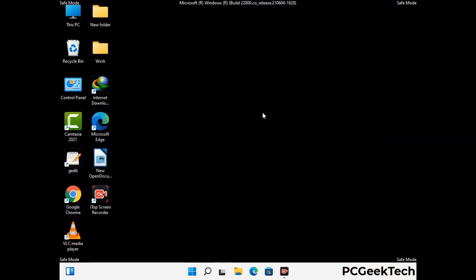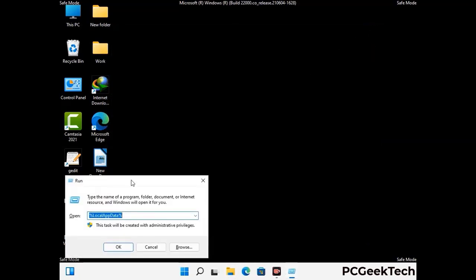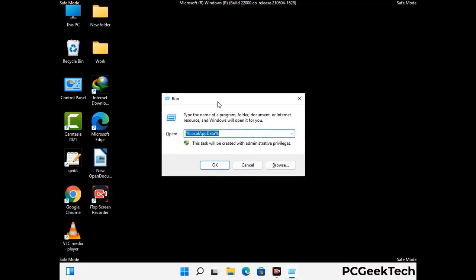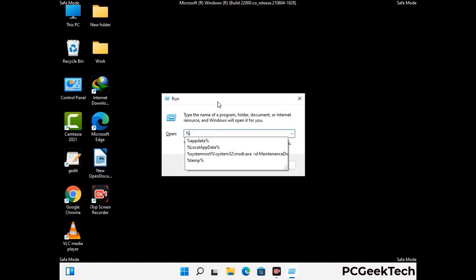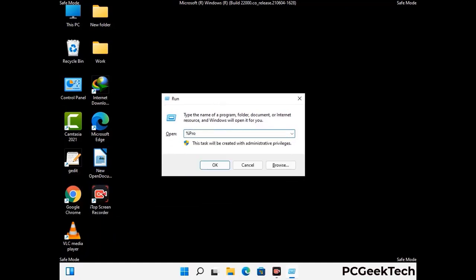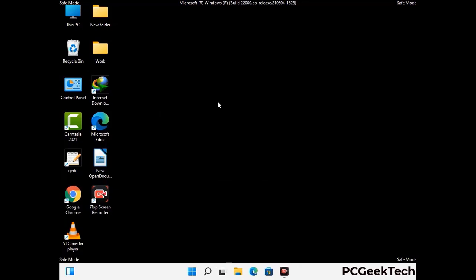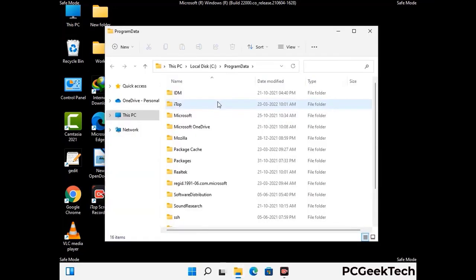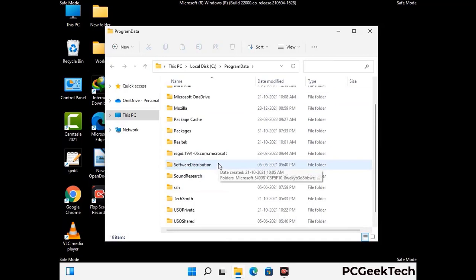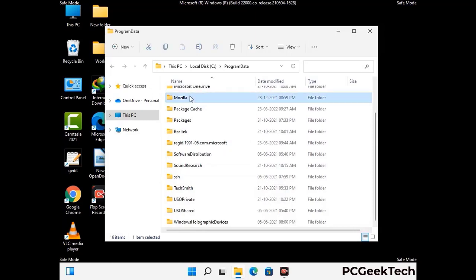Again press Windows and R buttons together on your keyboard to open the run box. Now type in %programdata% and press Enter. Find and remove any suspicious files or folders related to the virus, and look for any files created at the time the virus attacked your PC. Be careful and don't remove any important folder.